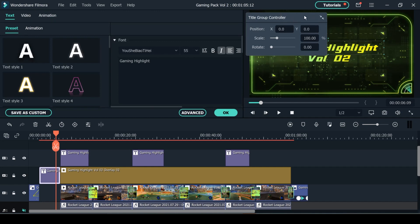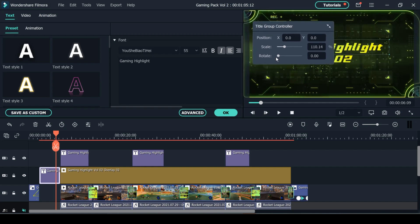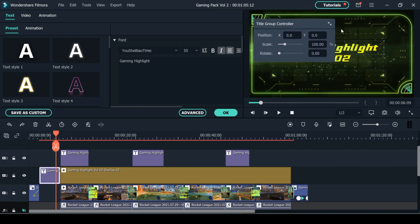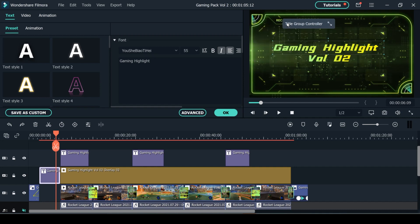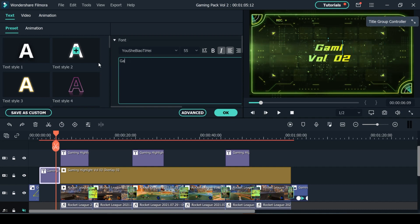You can use this controller right here to control the scale, rotate and position your title. And if it's in your way you can use this button right here to make it smaller and move it to the side. So you can change the text by deleting what's written right here. So let's change this back to Rocket League.